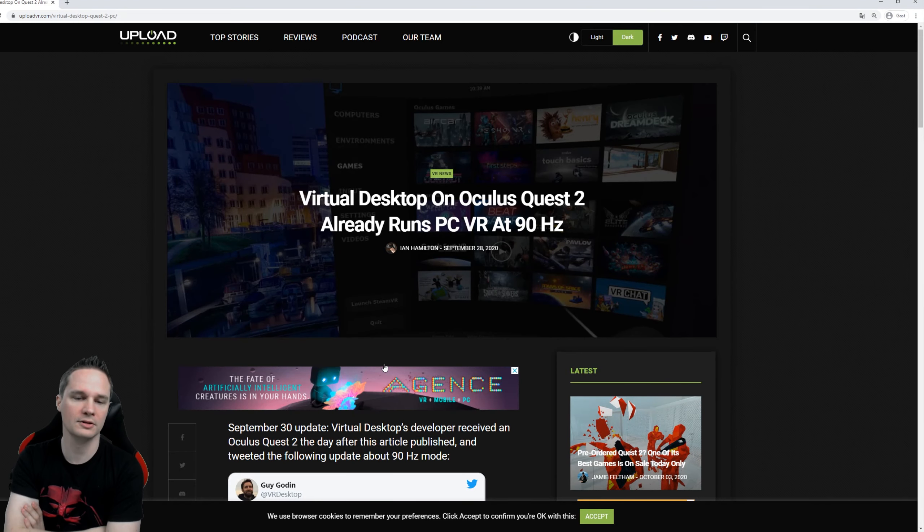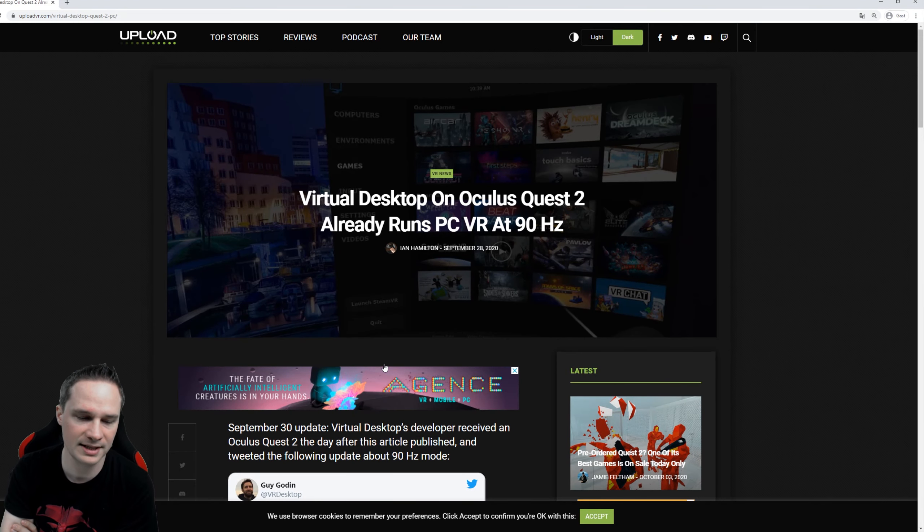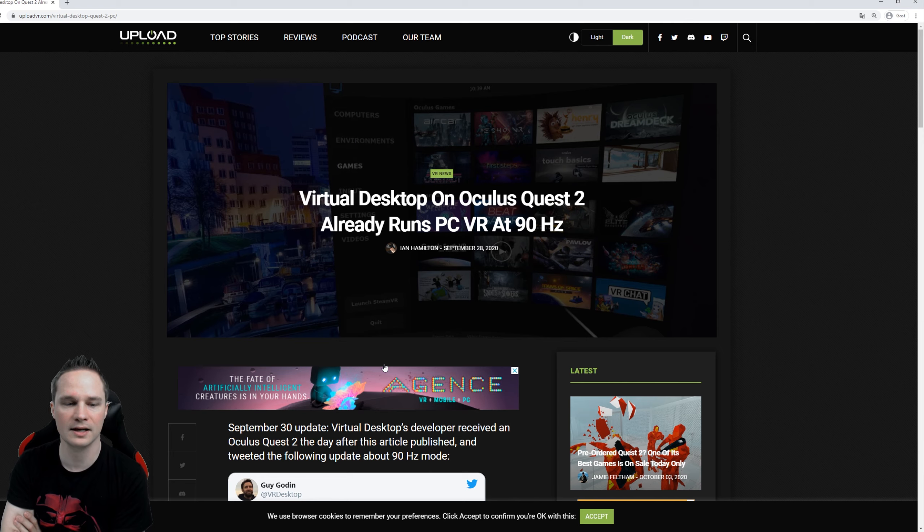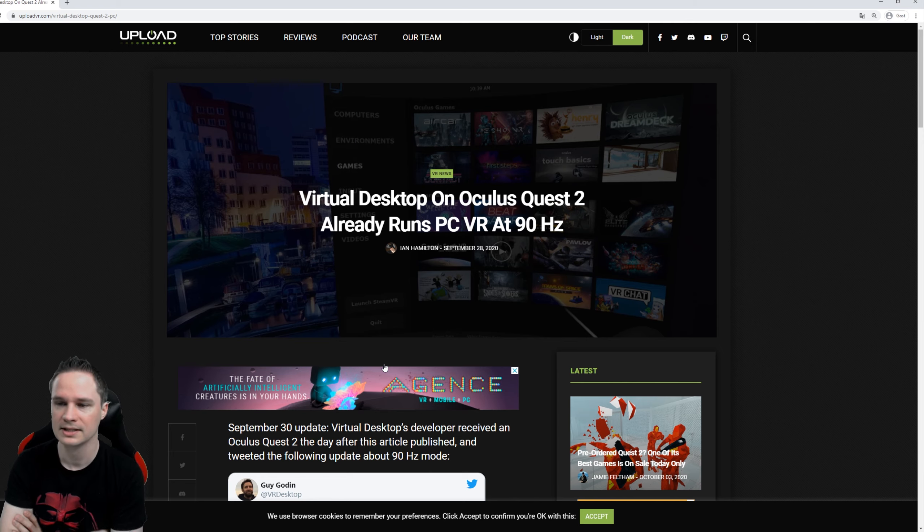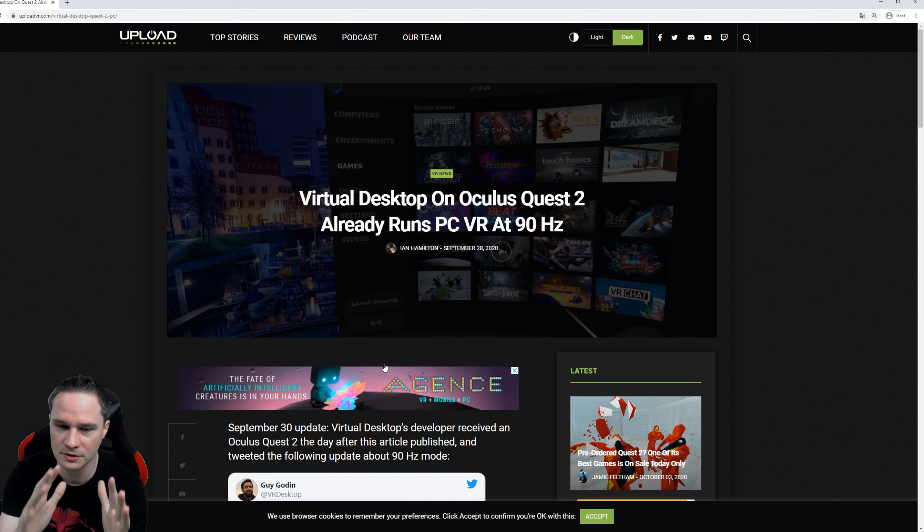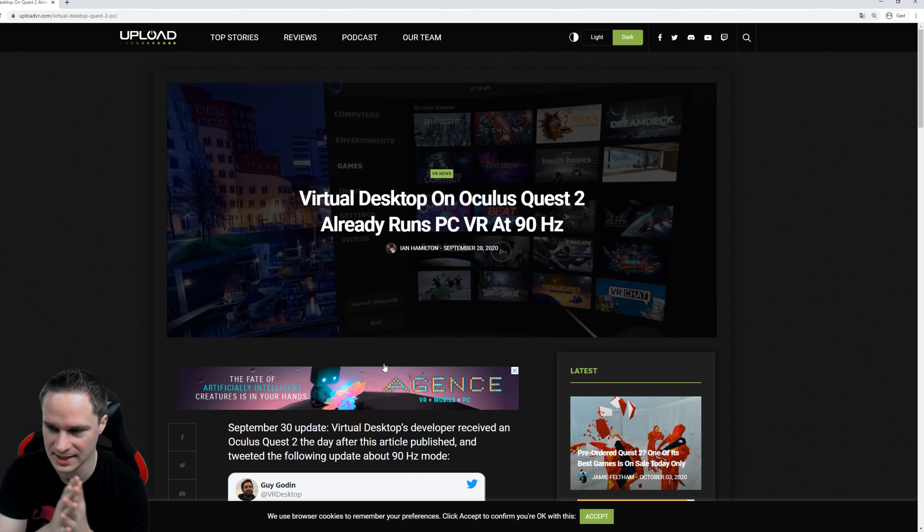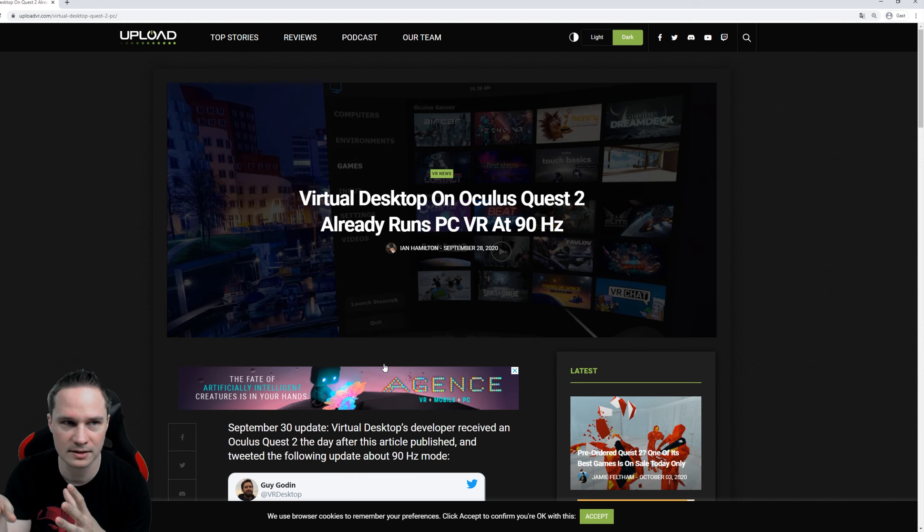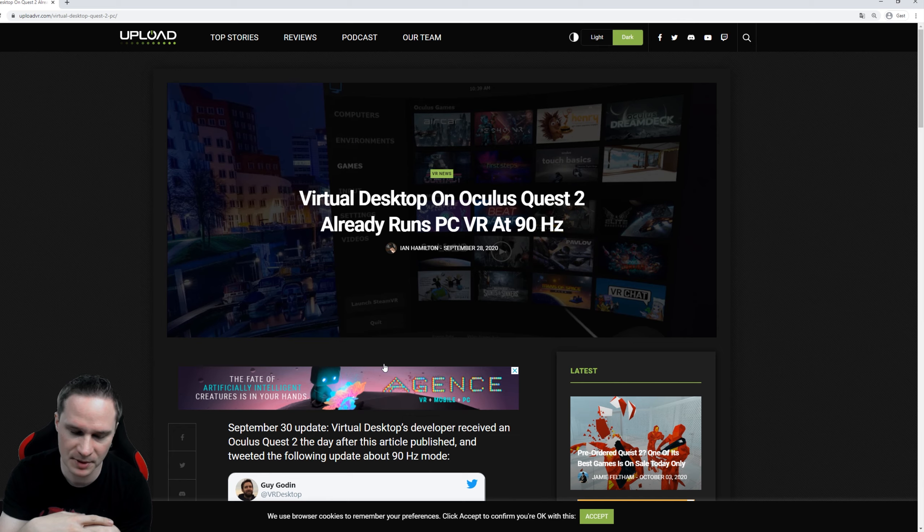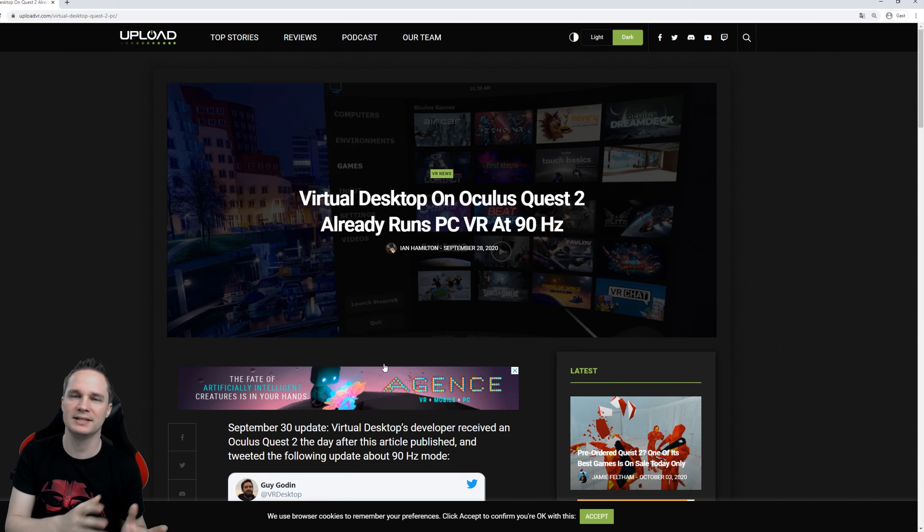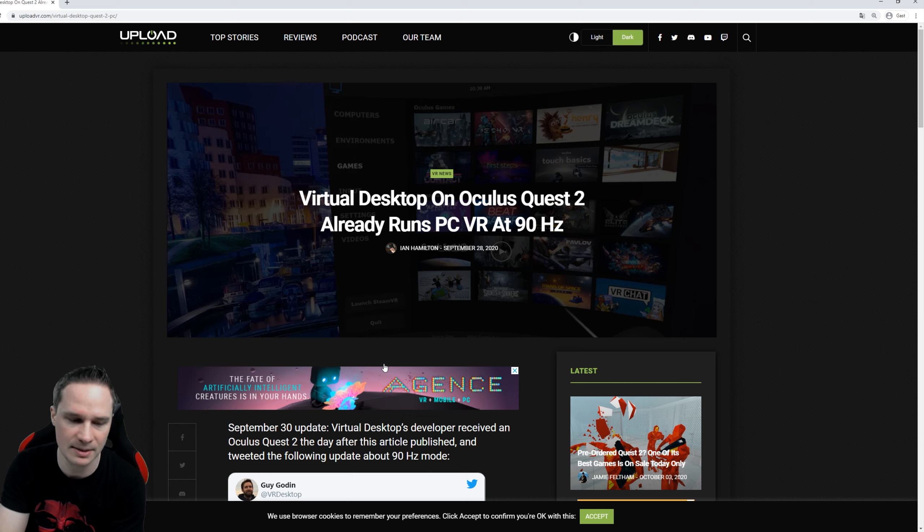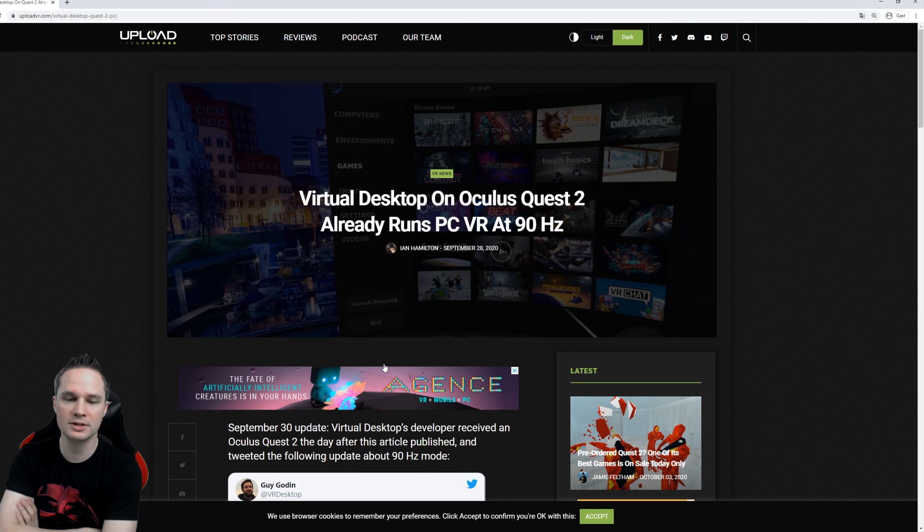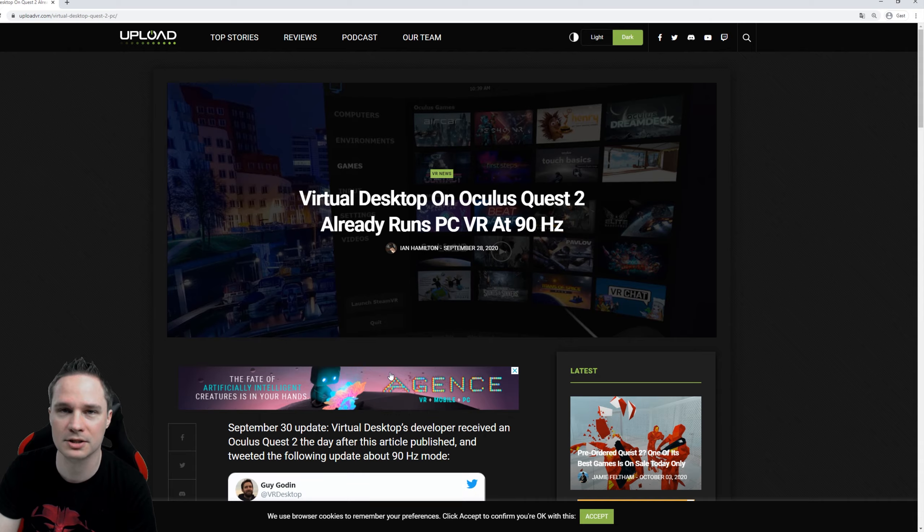When the Oculus Quest 2 will be released on October 13th it will have wireless streaming support, native support. The Oculus support confirmed that to me, but it will not have 90 hertz at release.